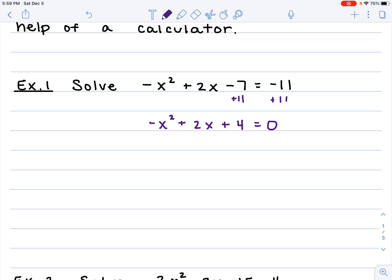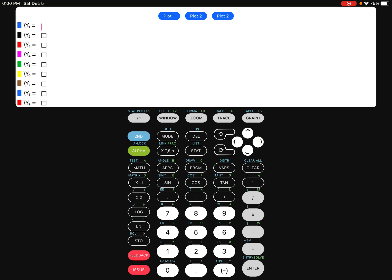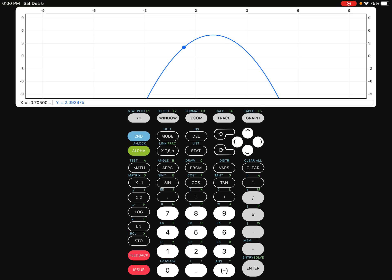This is the function we're going to be typing into our calculator. Go to your y equals and type in that equation: negative x squared plus 2x plus 4. Then push the graph button and you're going to see your graph pop up. Now we're going to find both intersection points.